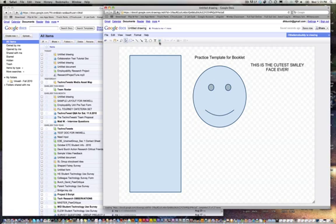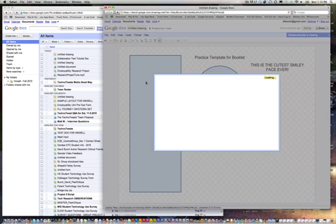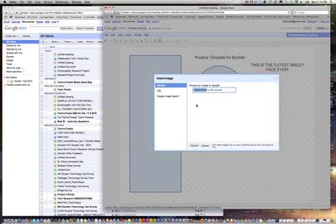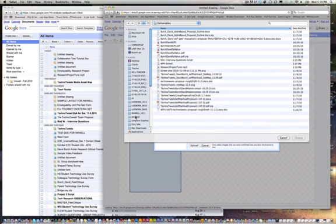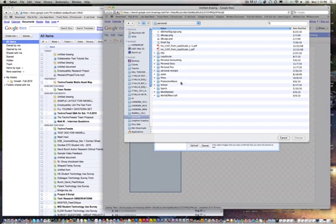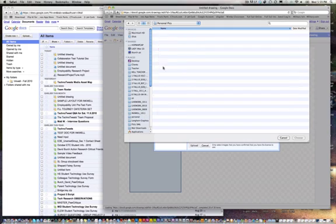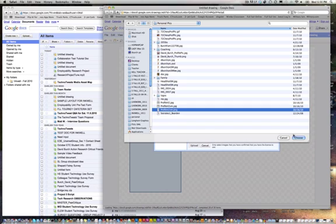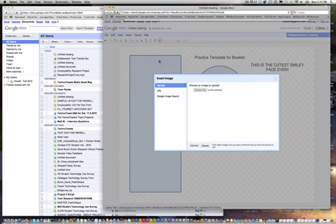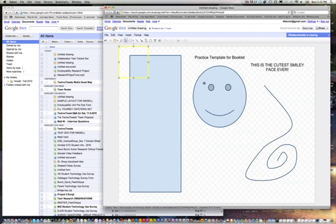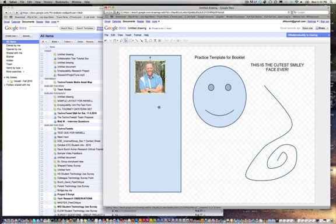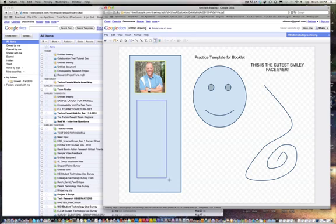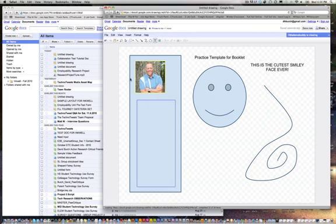Isn't that sweet? We can also grab pictures and bring them in real quick. Let's see if I can get the one quick here. I can bring in, now there's a picture of me, and now this article here could be all about me.